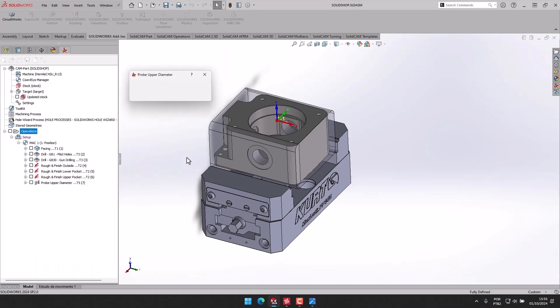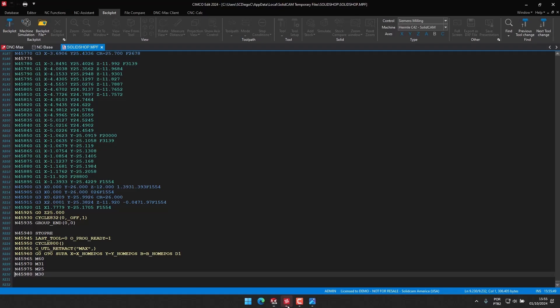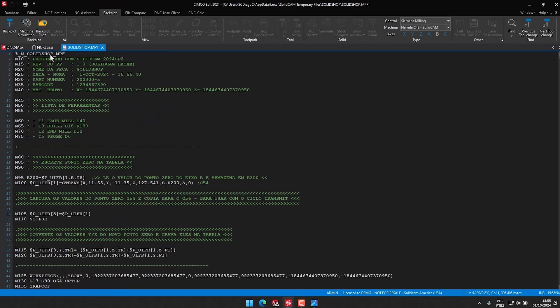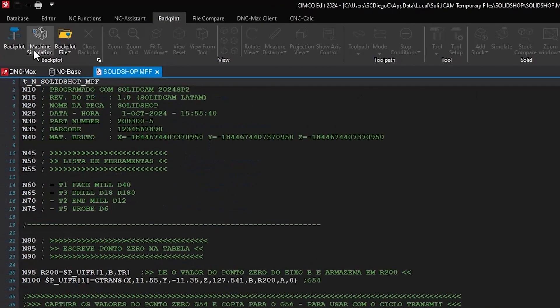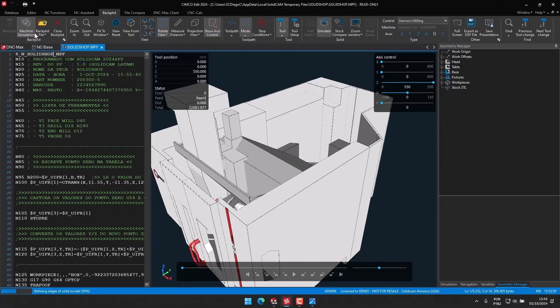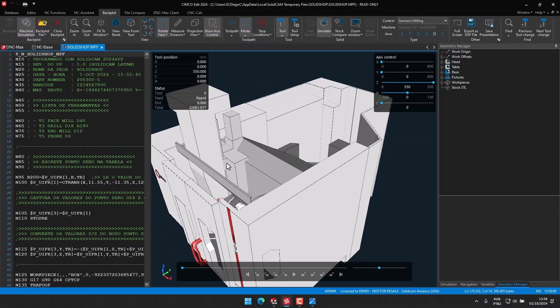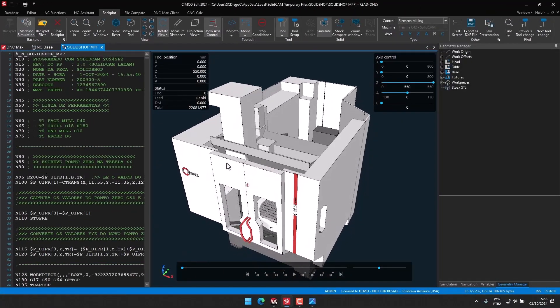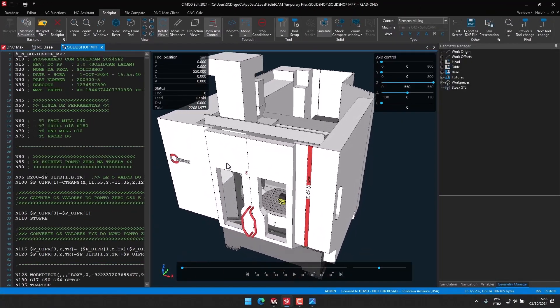This eliminates having to spend time manually creating tools within SimcoEdit, as well as having to manually set work offsets and add geometry such as stock, workpieces, and fixturing. This is now taken care of with the SimcoEdit integration available within SolidCAM.